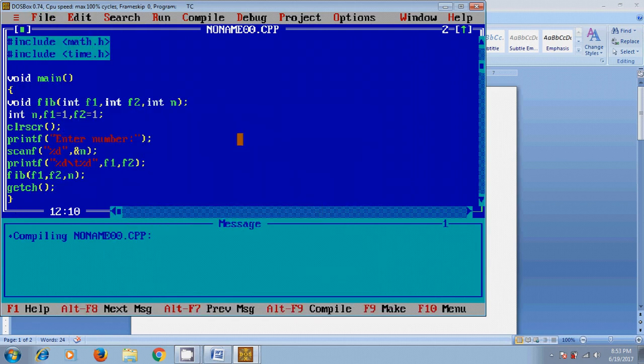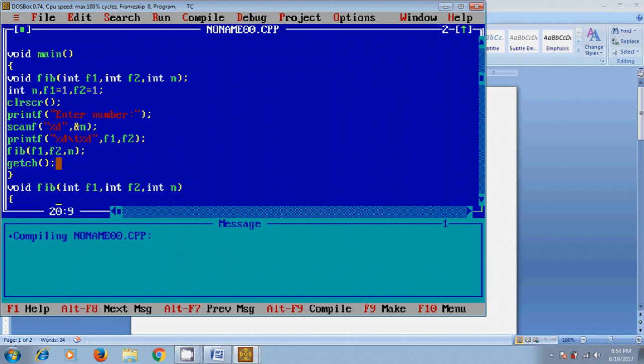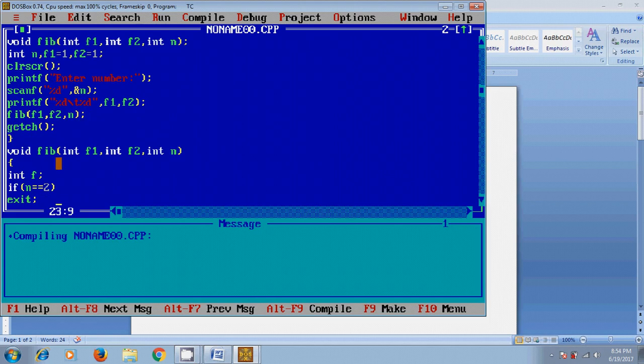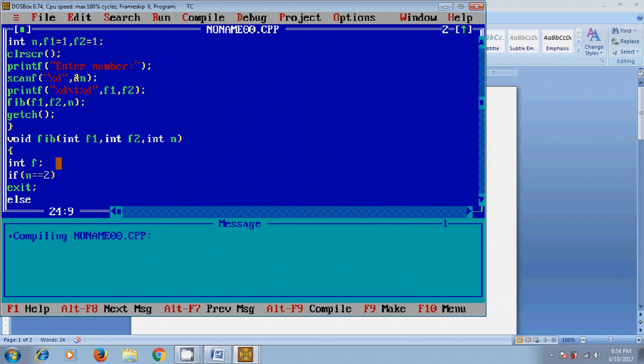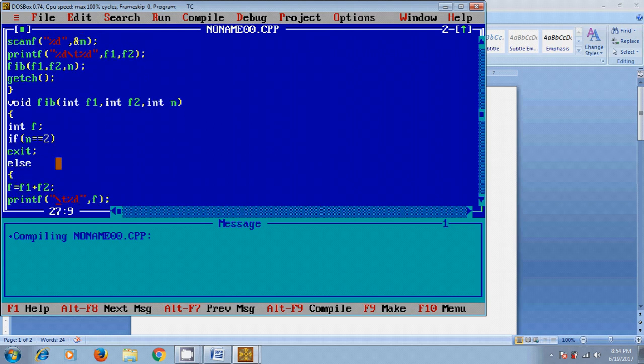While running this program, it will take the input value from the user and it will print the two digit numbers by using printf command. After that it will call the function. In the function, it will take the condition in if statement with the value given by the user. If it satisfies, it will exit from the function. If not, it will come to else statement and find out the sequence numbers using the logic.